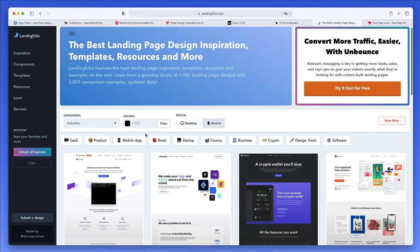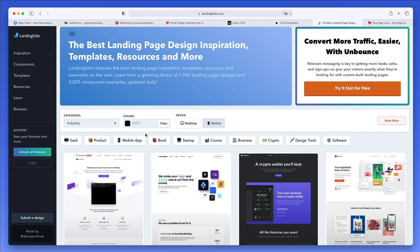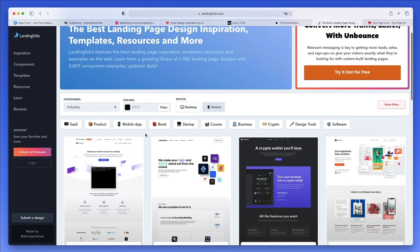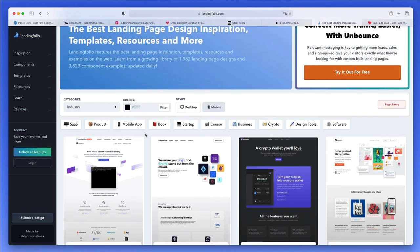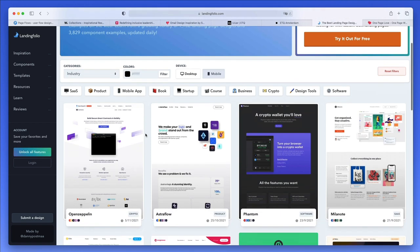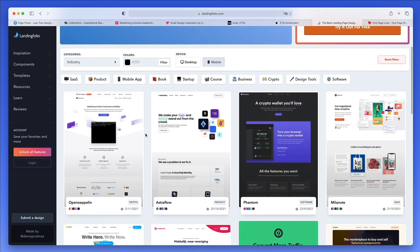Landing Folio is amazing for getting inspiration for landing page designs, which as you might know is one of the most common projects that you're going to be working on if you're a web designer.